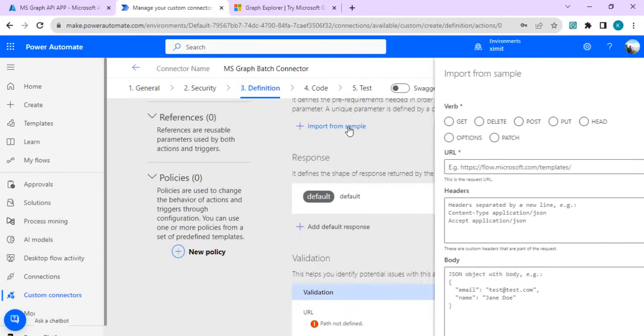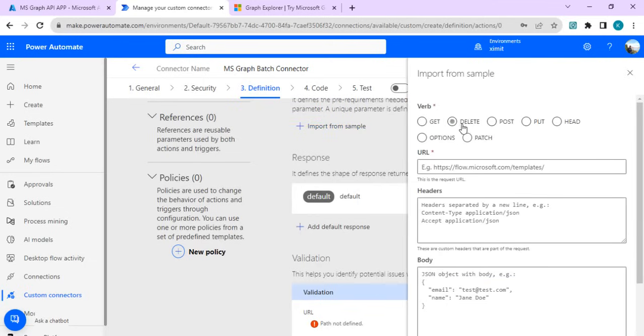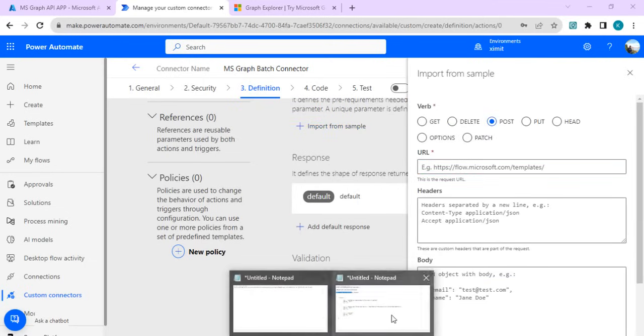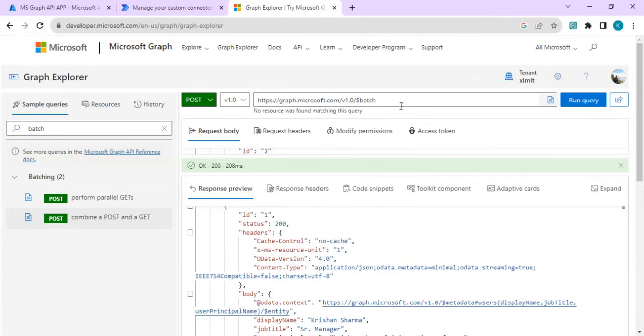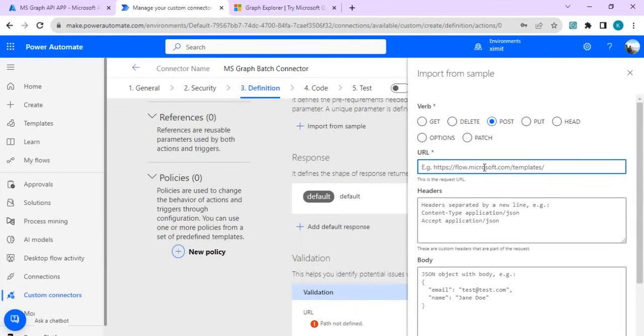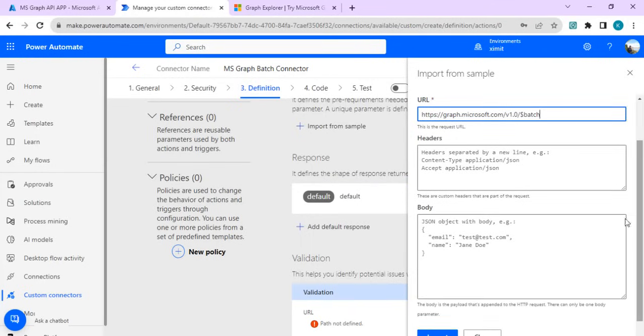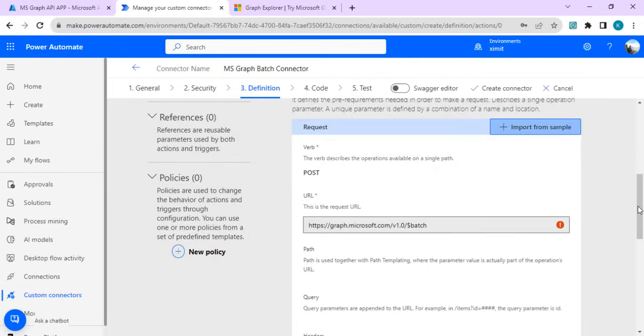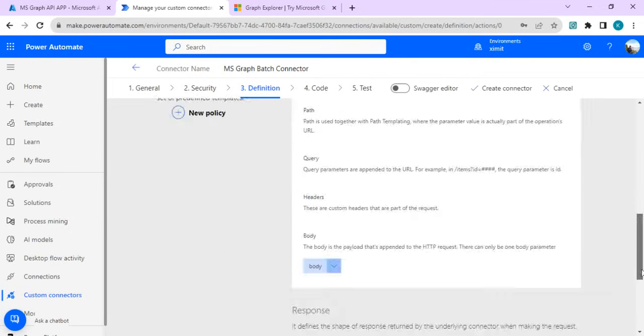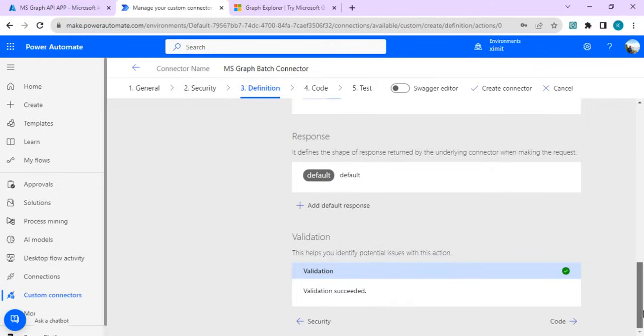We'll do import from sample and this is a post call. In the URI, we have already copied the batch URI. This is the same URI which we actually did a test call. We are going to bind this URL and in the body we are going to pass the body as blank as of now, keeping the header as is, and import.